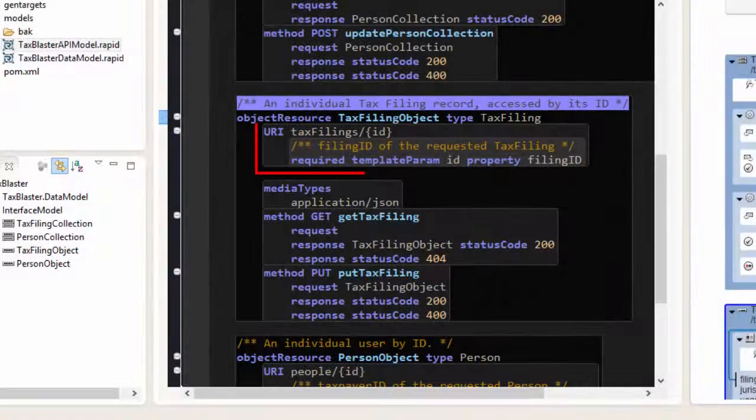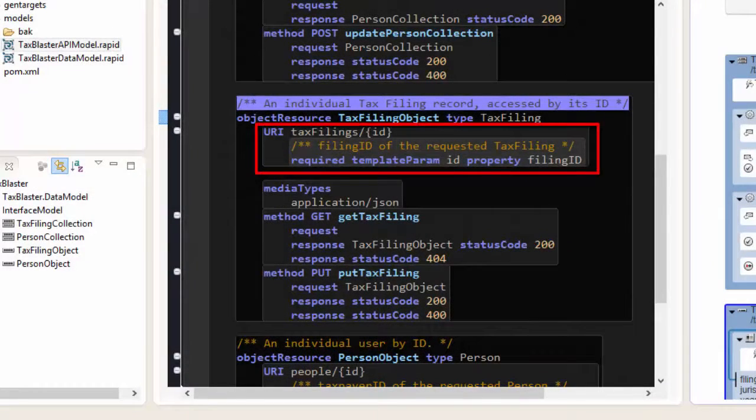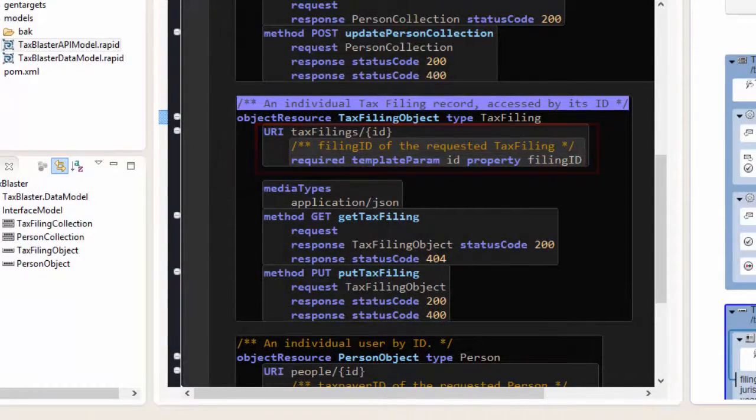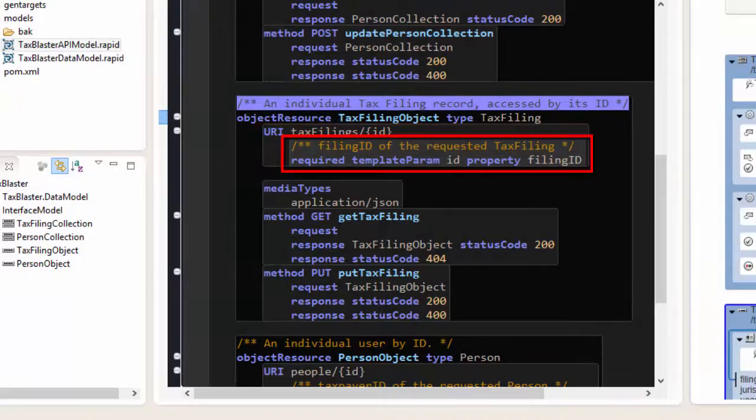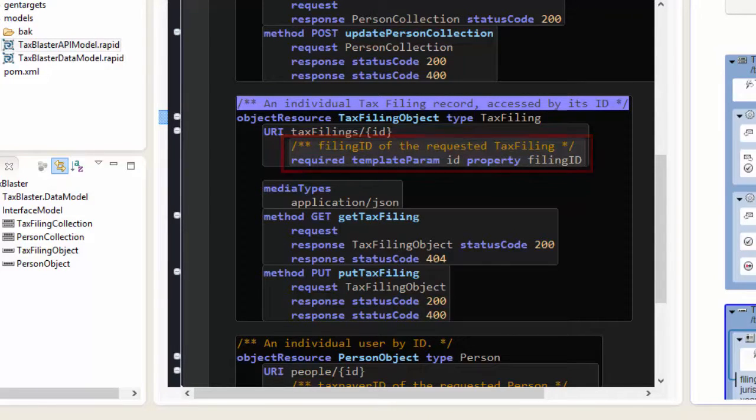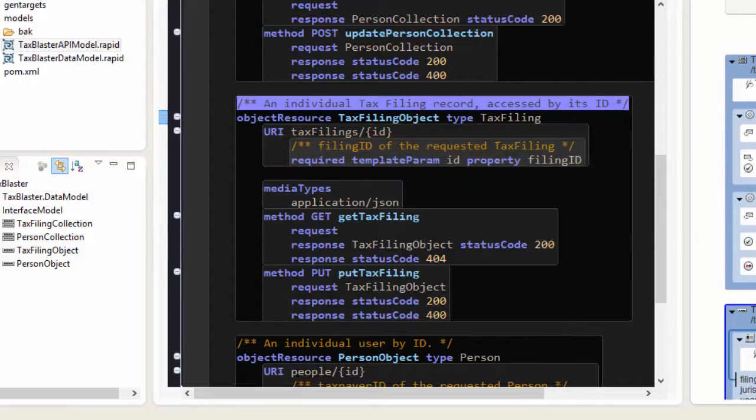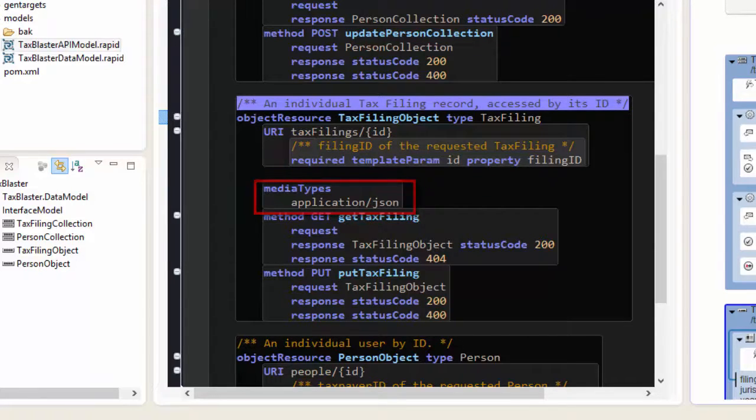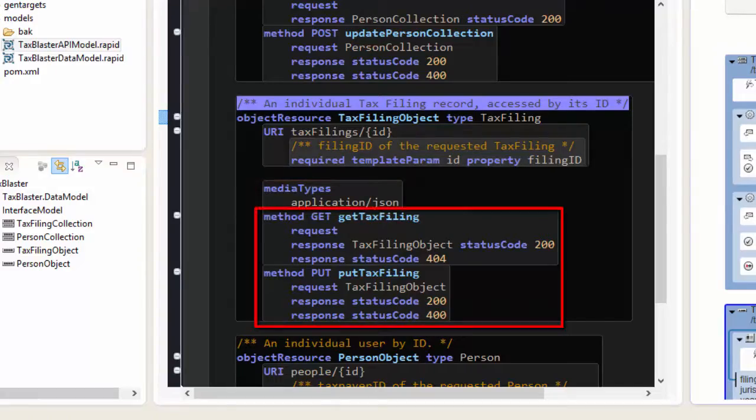The resource URI for the tax filing object has a template parameter bound to the tax filing ID property of the tax filing data type. We've specified that the resource will support these media types, and we've defined a couple of methods.